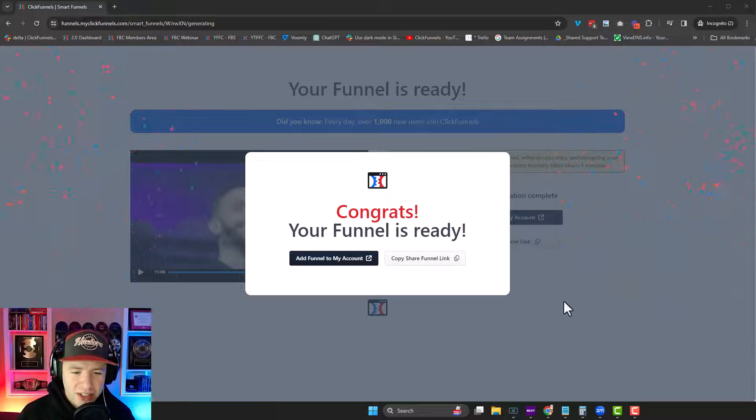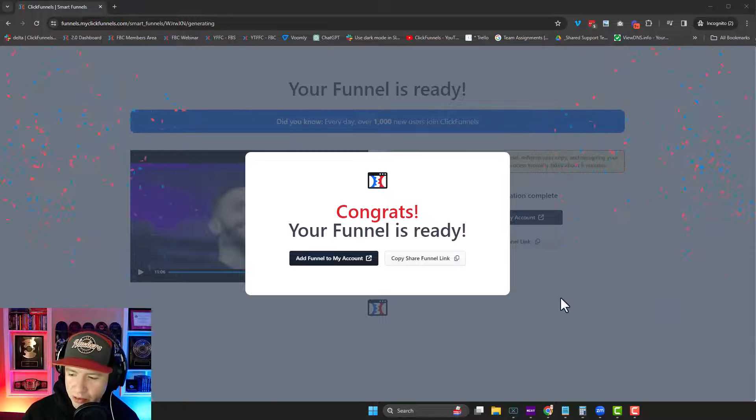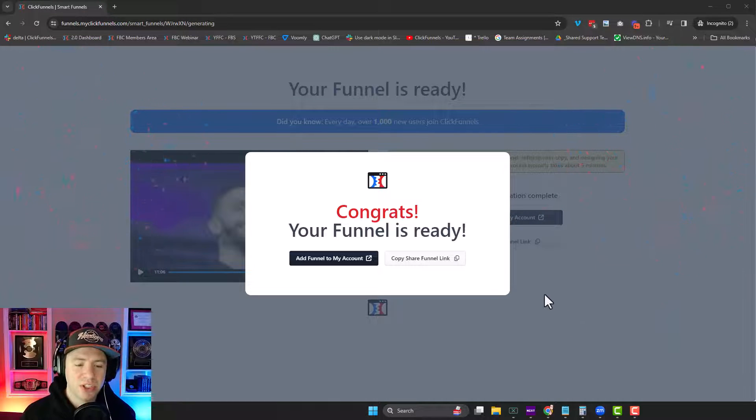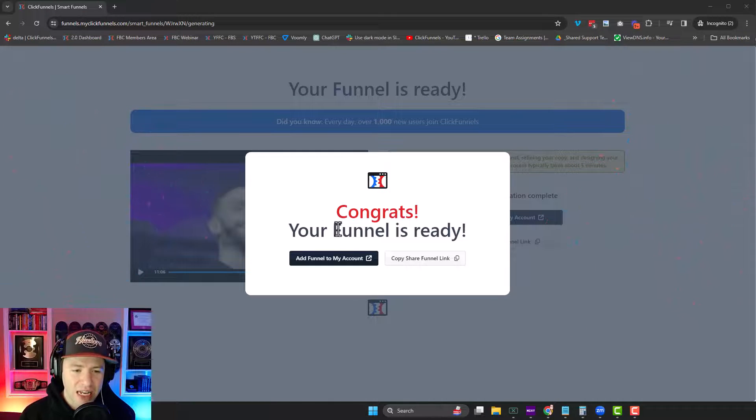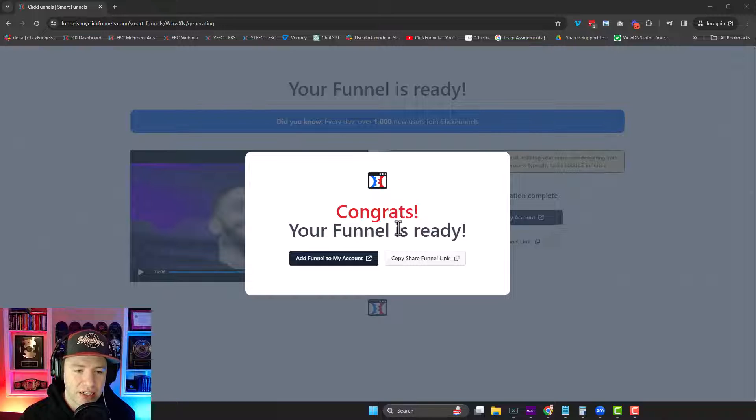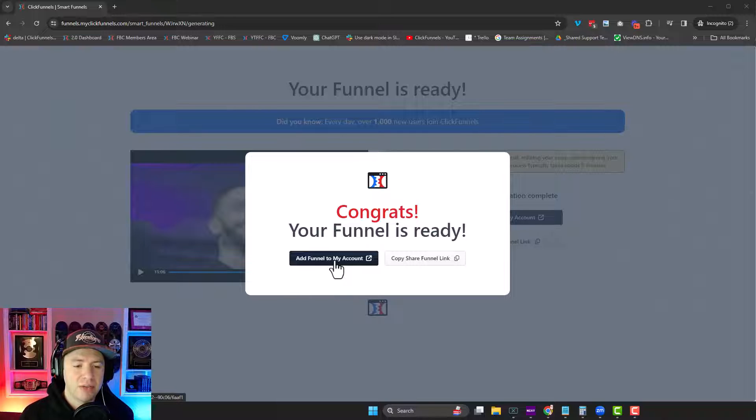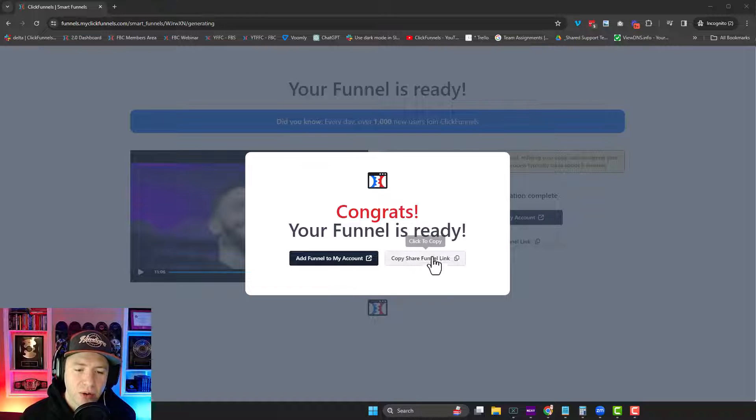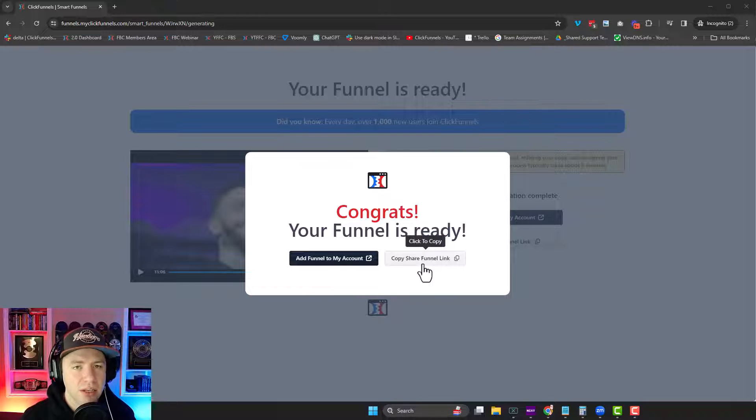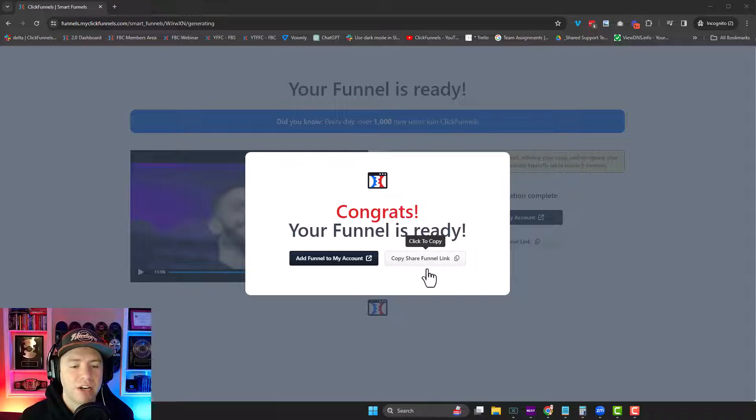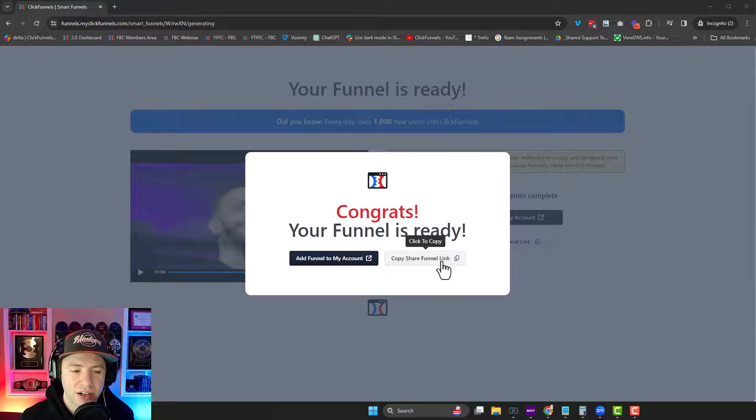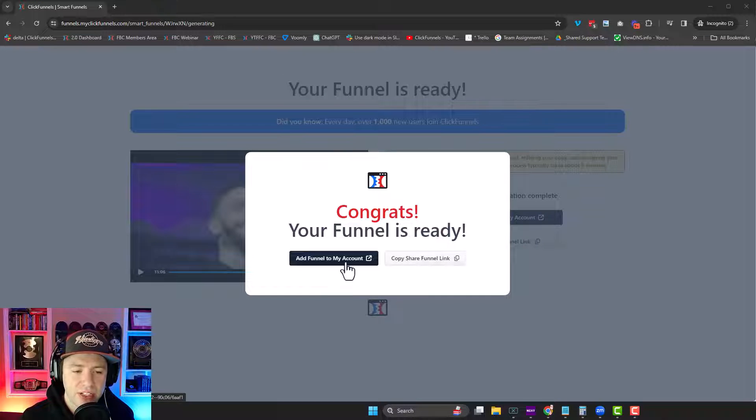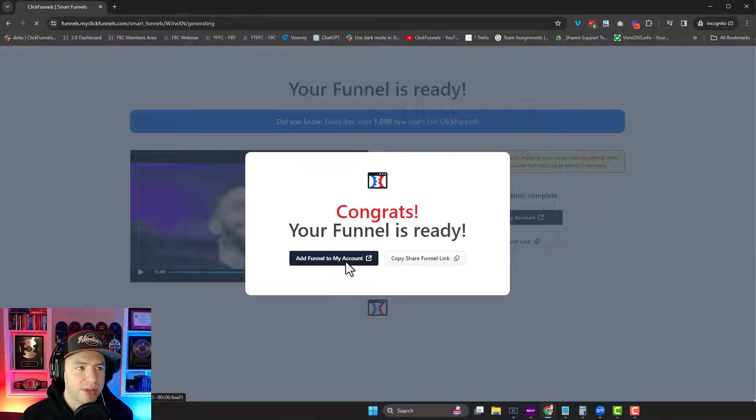All right. So that took about four minutes or so, but you can see now my funnel is ready. So I can either add that into my own account, create my own account and start editing it, or I can copy this share link and send it to someone else if they already have an account and add it into their account. So let's add it into my own account.